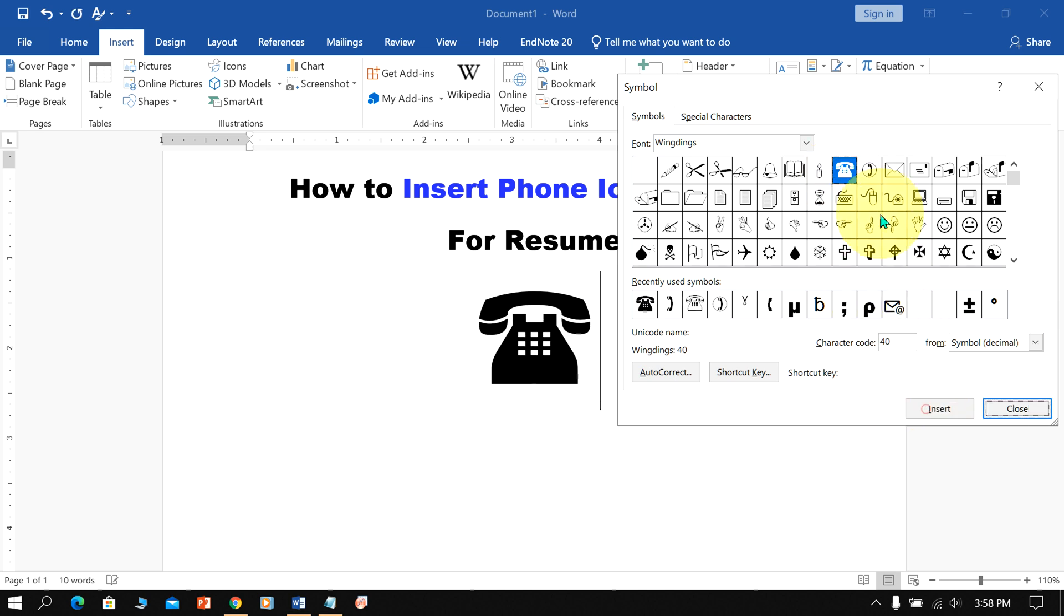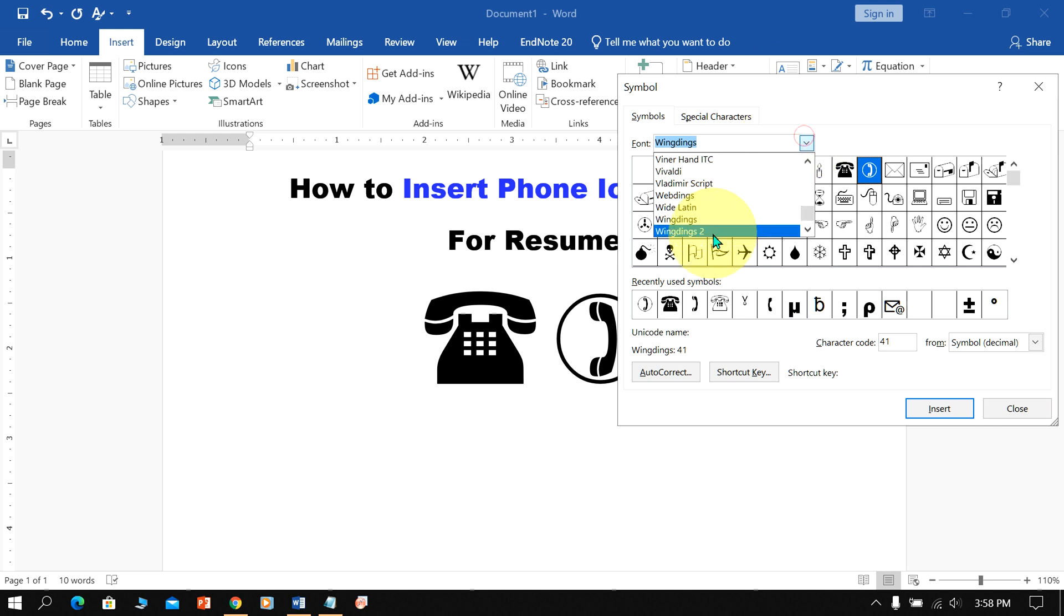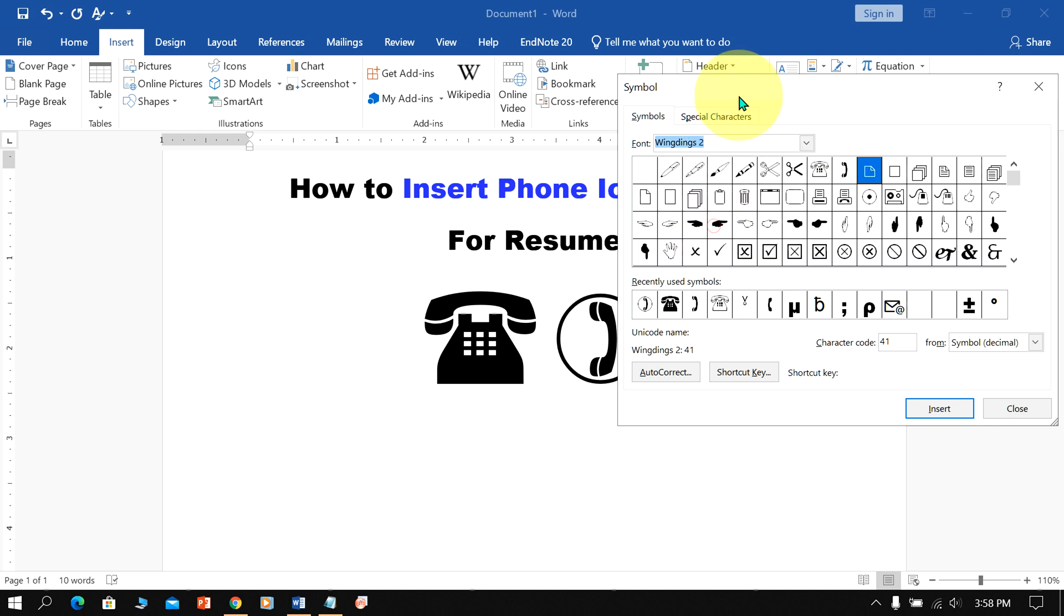If you want more designs of phone symbols, select Wingdings 2, and you can see more symbols of telephones and receivers.